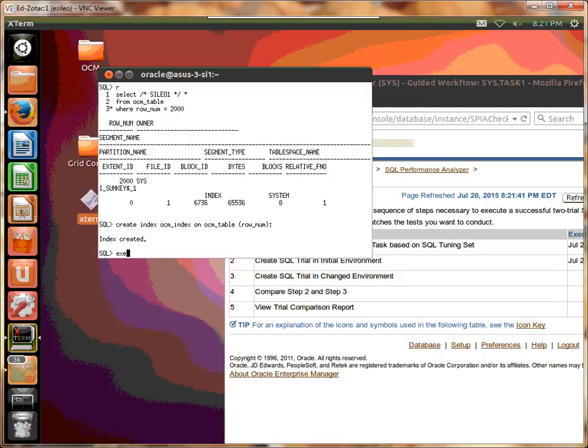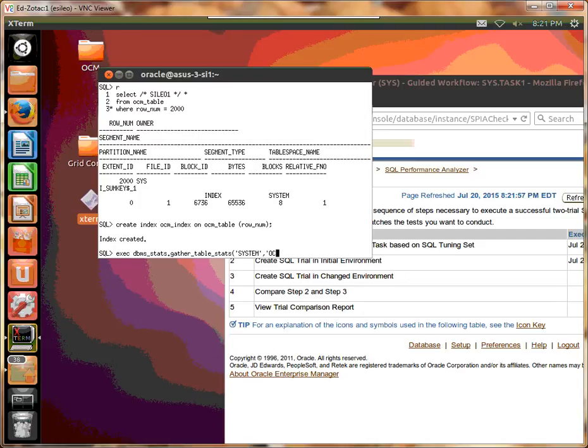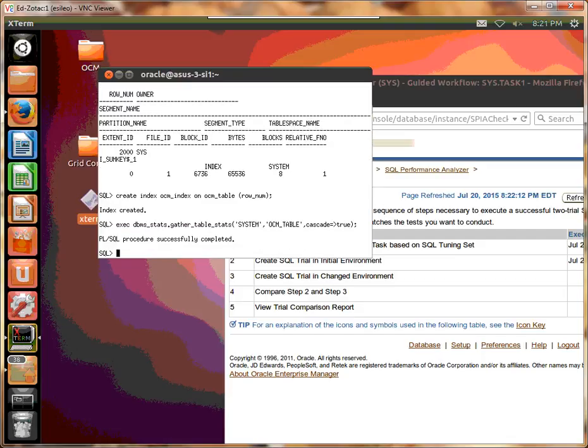So let's go exec DBMS Stats.gather table Stats. Owned by system. The table is called OCM table. And let's do cascade is true. Okay.